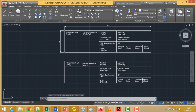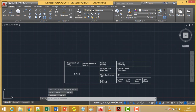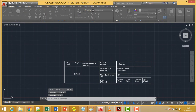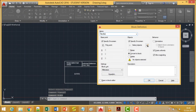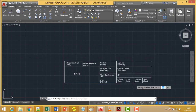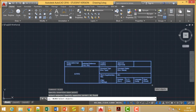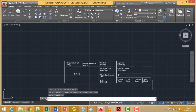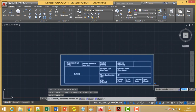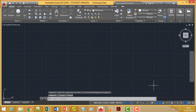Using the block command we shall make this one as a block, so that we can insert it as and when required in our drawing. Now it is asking for the base point of insertion; I'm giving this one as the base point of insertion. Selecting objects — now it has become a block for us, so whenever we require we can insert this one in our drawing sheet.